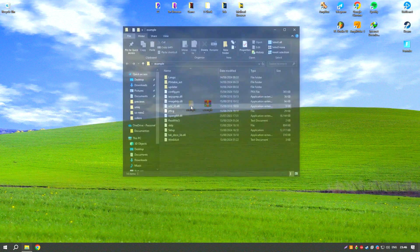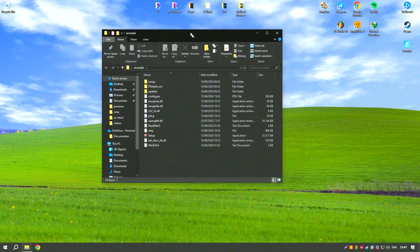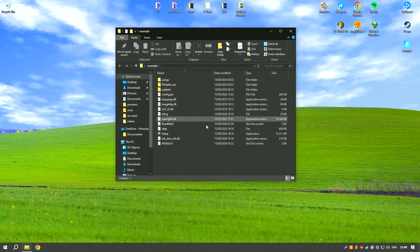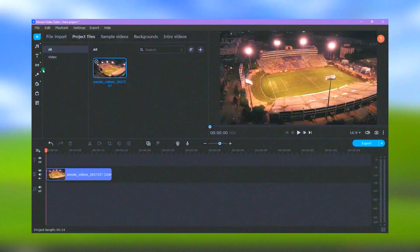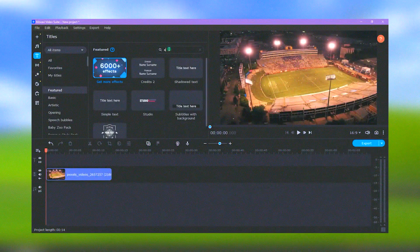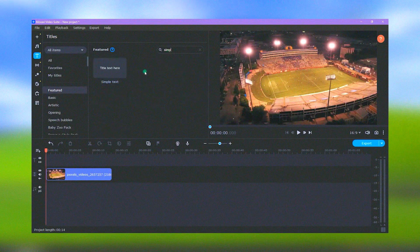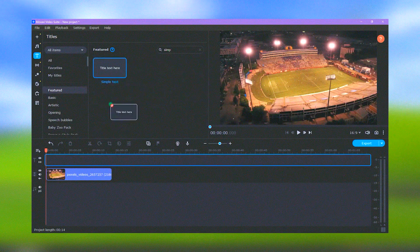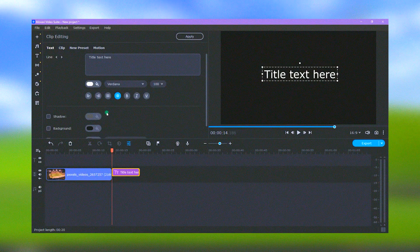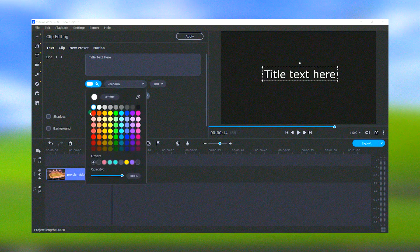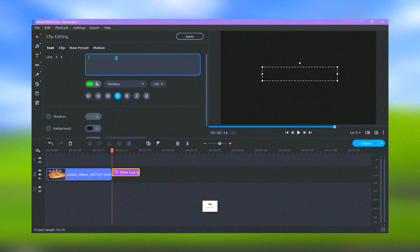Movavi Video Editor supports a wide range of input and output formats, making it compatible with various devices and platforms. Additionally, the software offers direct sharing options to social media platforms, streamlining the process of getting your videos online.